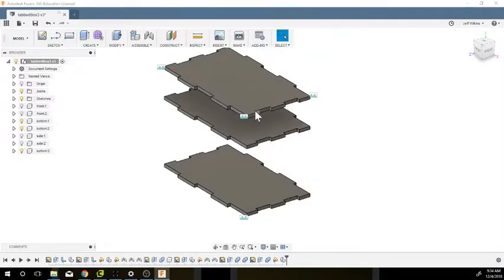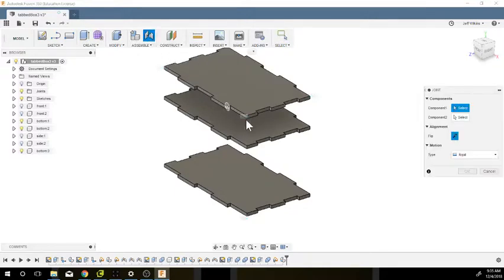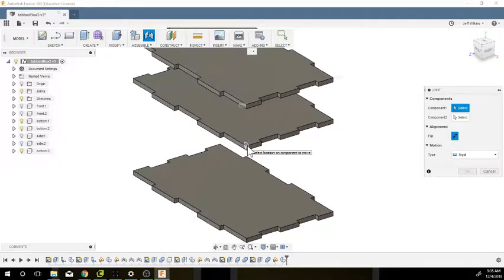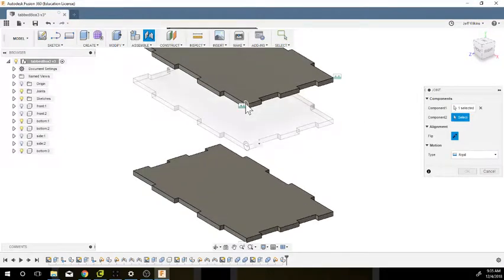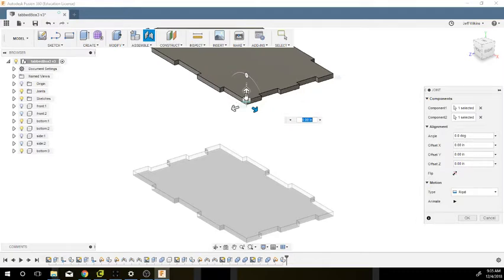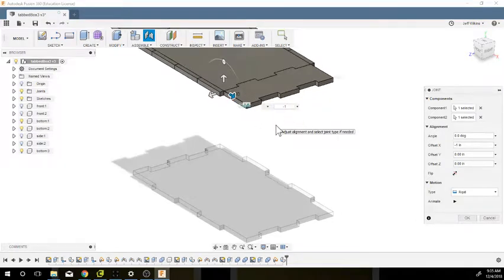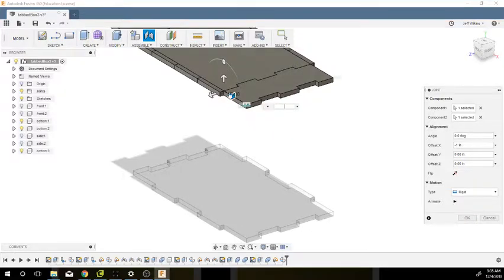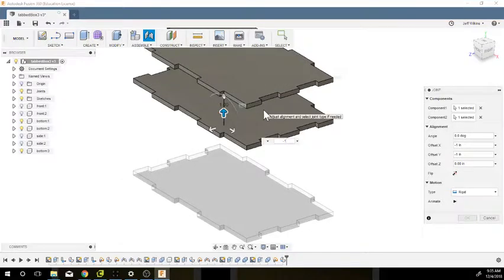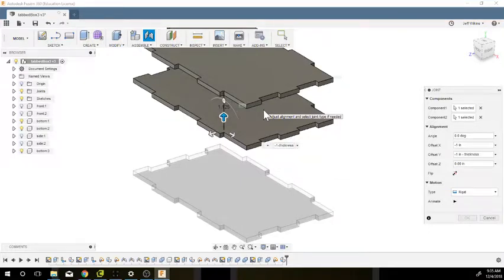I'm going to constrain this bottom exactly where I want it, so I'm going to do a joint. I'm going to do this and this, so that way it's right on top. And now I'm going to do minus one. Not that direction, I want to go in this direction. Minus one and then minus thickness, so it drops it down.